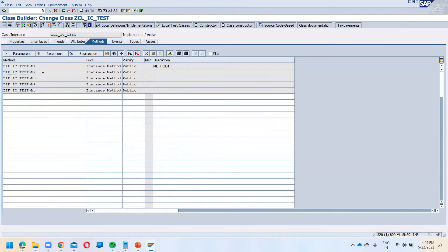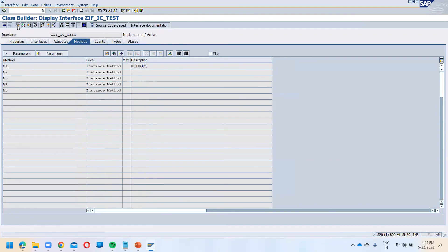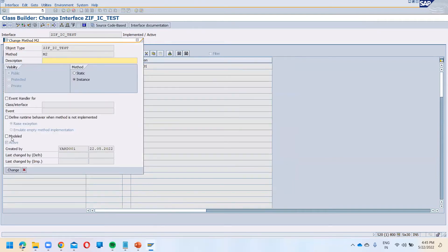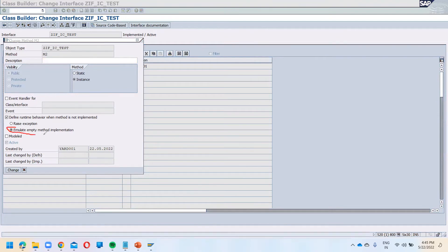Go to the interface, switch to change mode. For method two, select the method and click on 'Detail.' Here you have the option: 'Define runtime behavior when method is not implemented.' You can either raise an exception, or you can select 'Emulate empty method implementation.' This means: if you have not activated the method, it is treated as having an empty implementation.